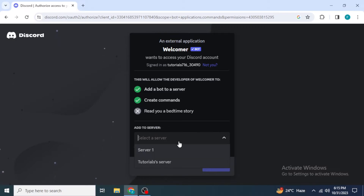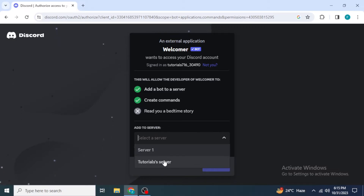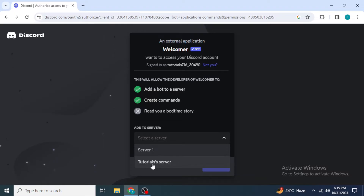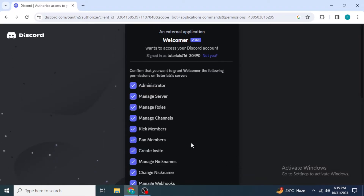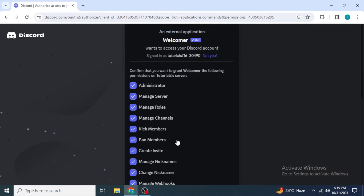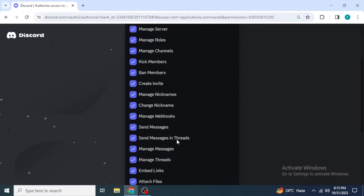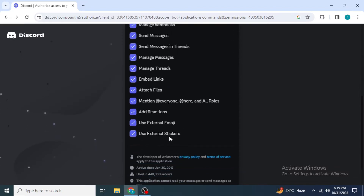Here you want to select the server in which you want to add the bot. I'm going to select this one and then click on Continue. After that you need to select some permissions to authorize to the bot, and once you have selected them you can click on Authorize.